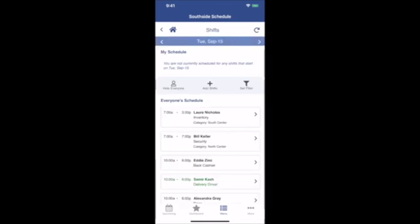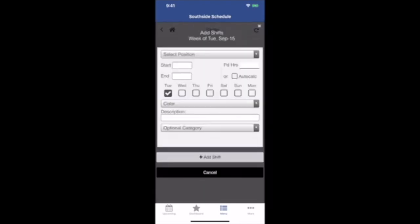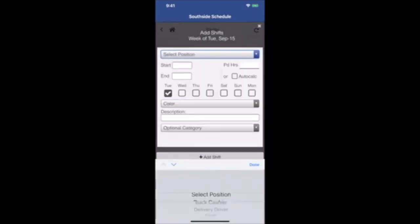You'll notice that at the top is your schedule, followed by everyone's schedule. In between the two you'll see a plus sign to add shifts. Click there and you can add your own shift to this published week.